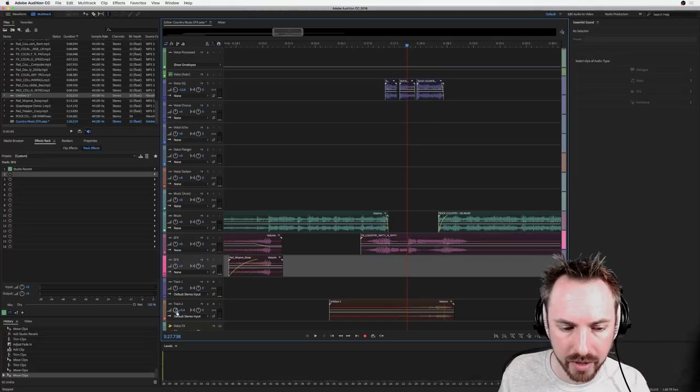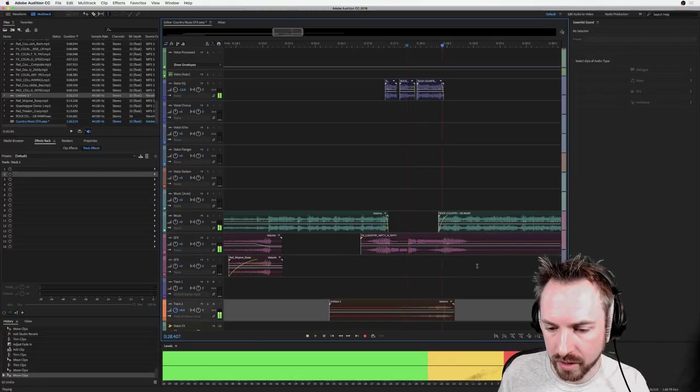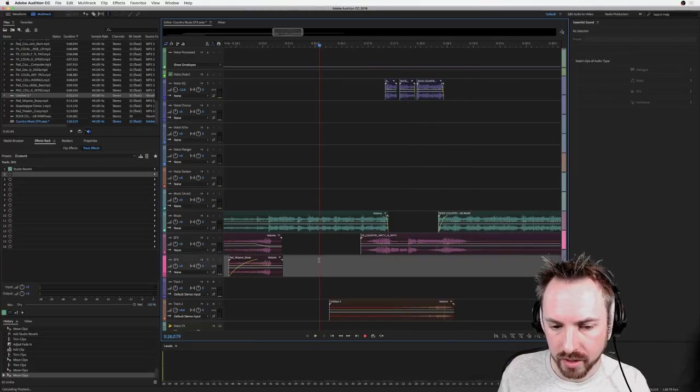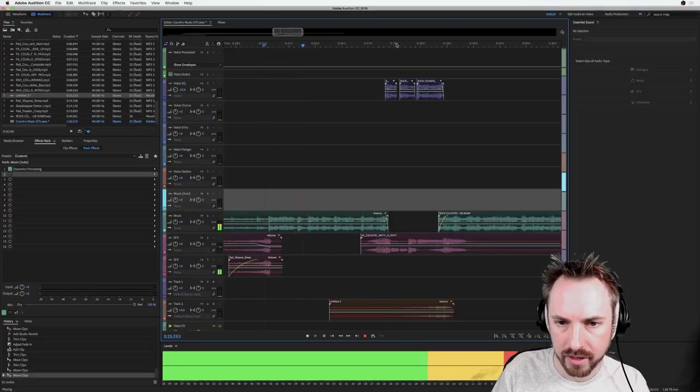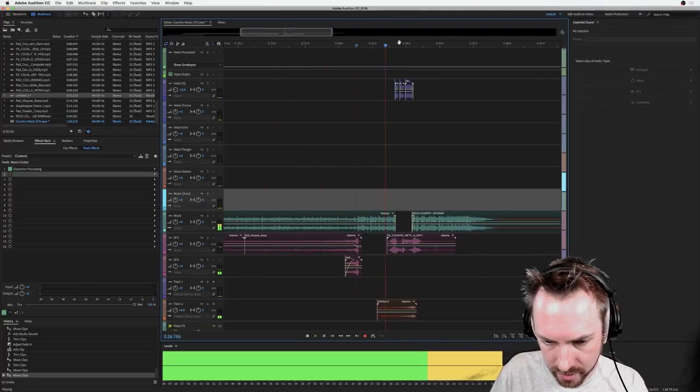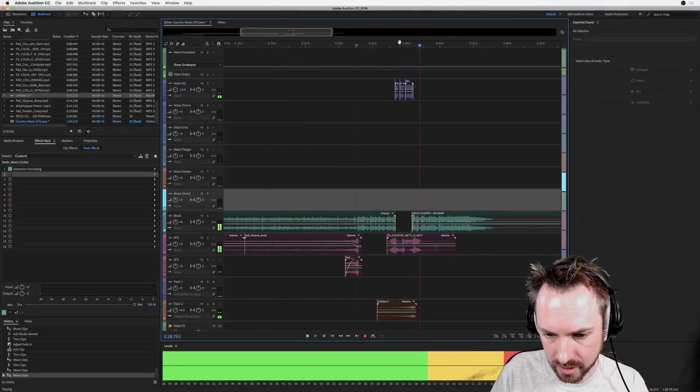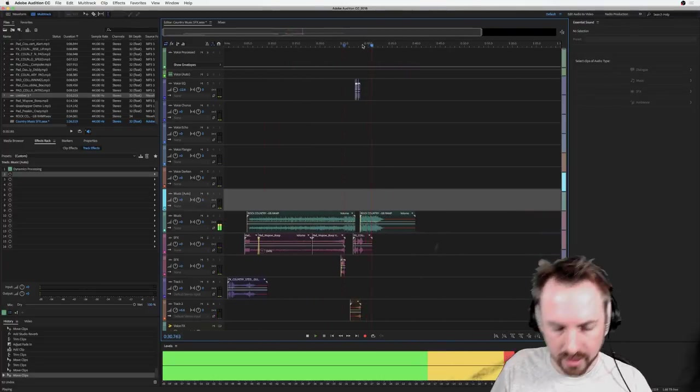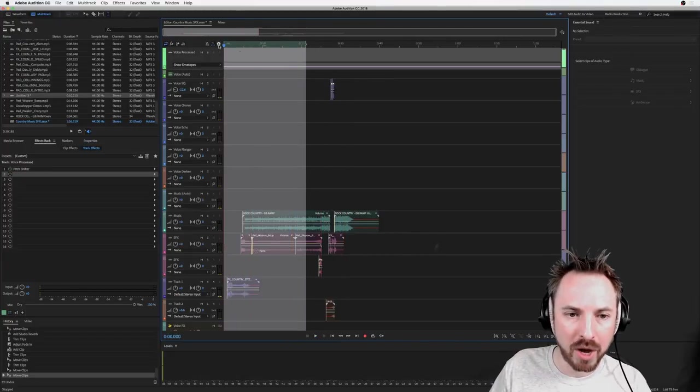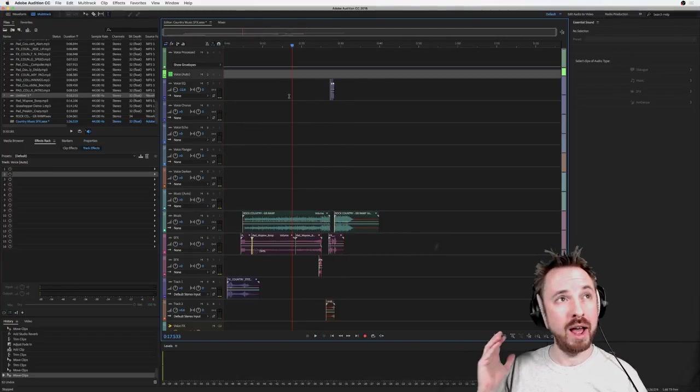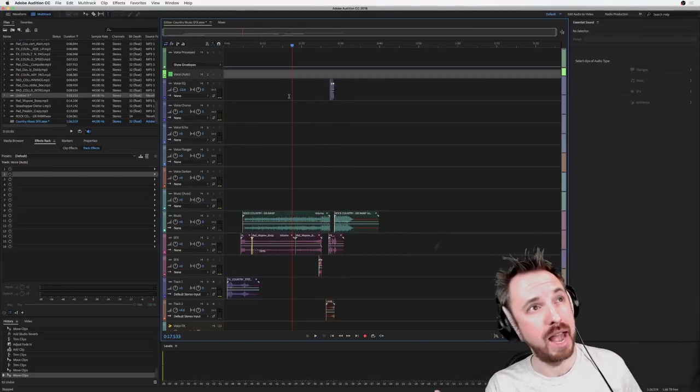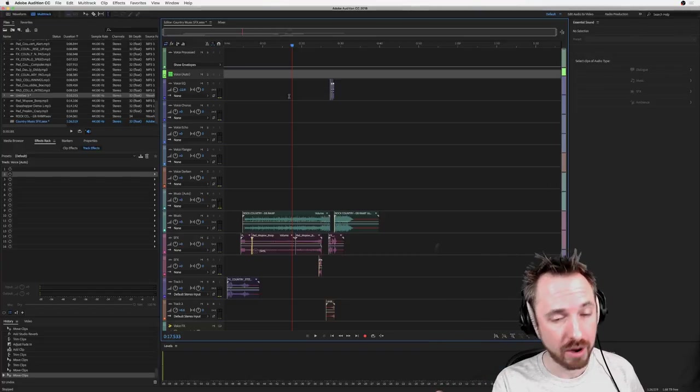So you can hear that kind of delayed backwards reverb. So you've got this. Again still not quite perfect but getting there. Just a few methods there you can use.